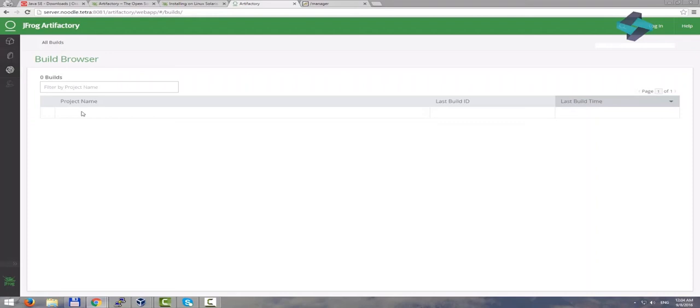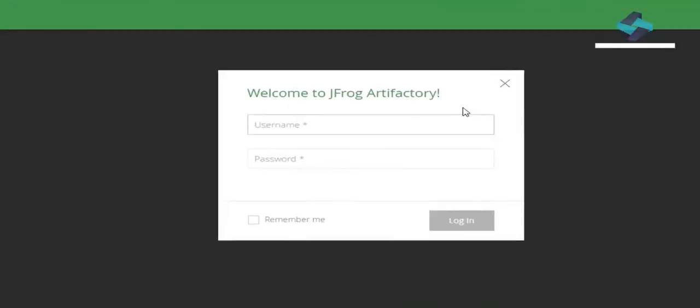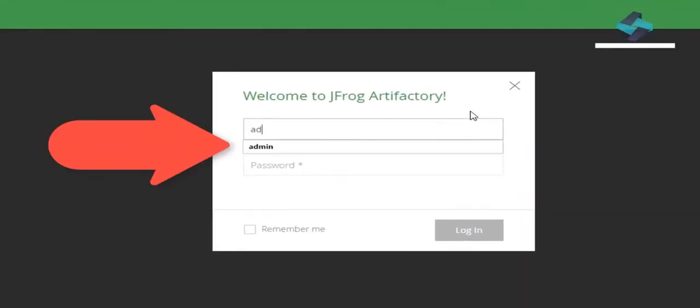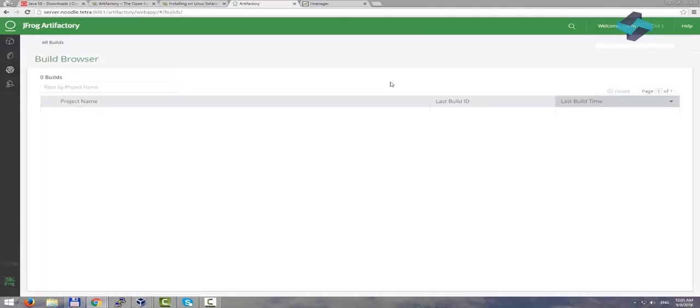So far, we have been browsing the Artifactory instance as an anonymous user. Let's log on by clicking on this link at the top right corner. We will use the credentials of our admin user. And now we are logged into our server as a super user.